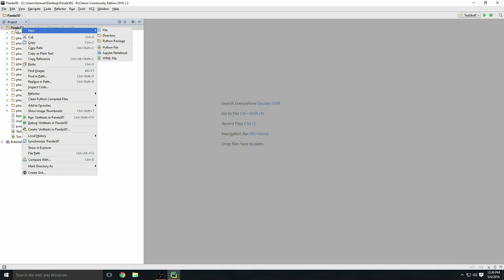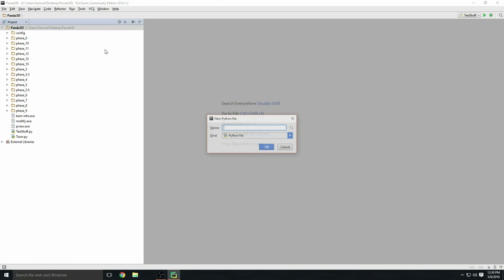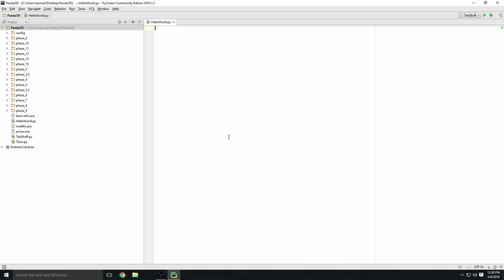Just to see if everything works, we can create a new file. Right-click on the general folder, the top folder, and then click new. Click Python file. Name it whatever you want, let's call it 'hello world' because that's the basic program for starting anything.